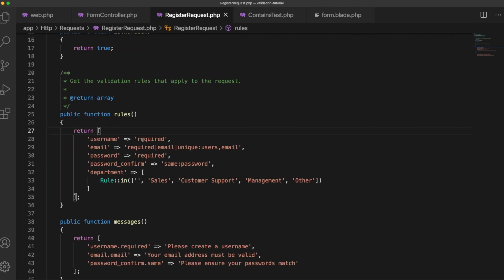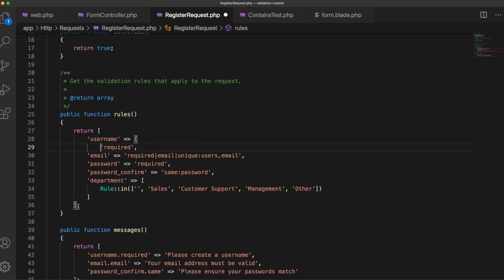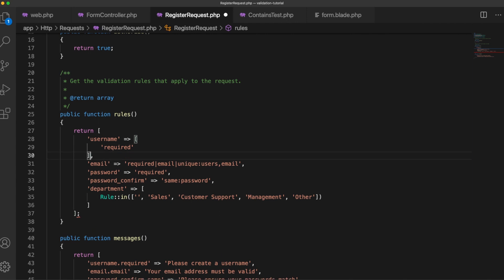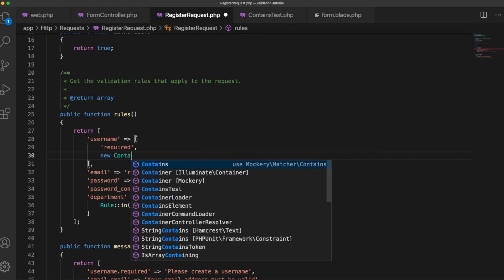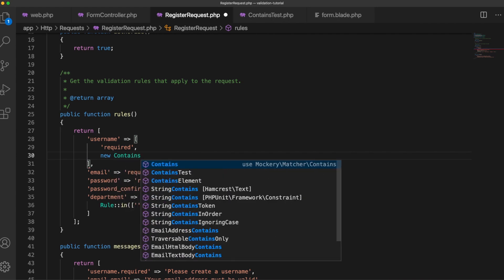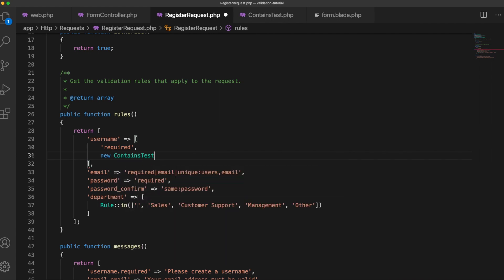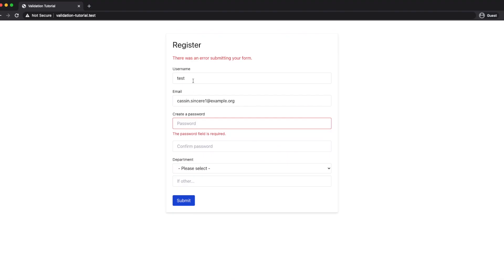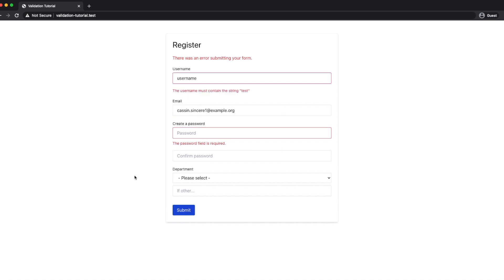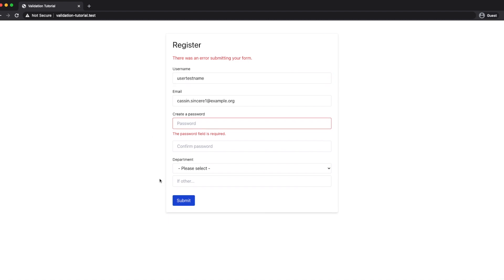Now let's add this to our username field in the rules so we'll change this to an array and then all we have to do is say new ContainsTest and as you can see VS Code has included that for me. And now if we enter a username without test, this string must contain test. user test name works.